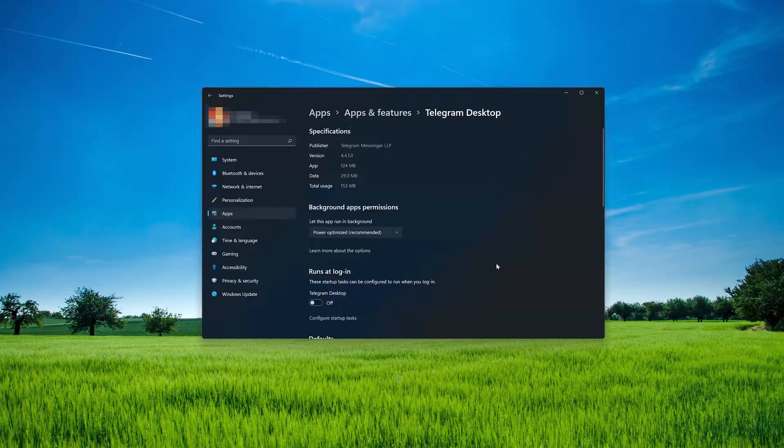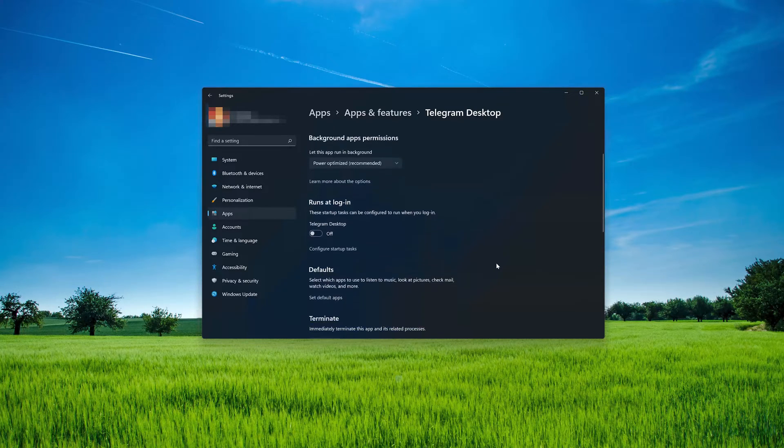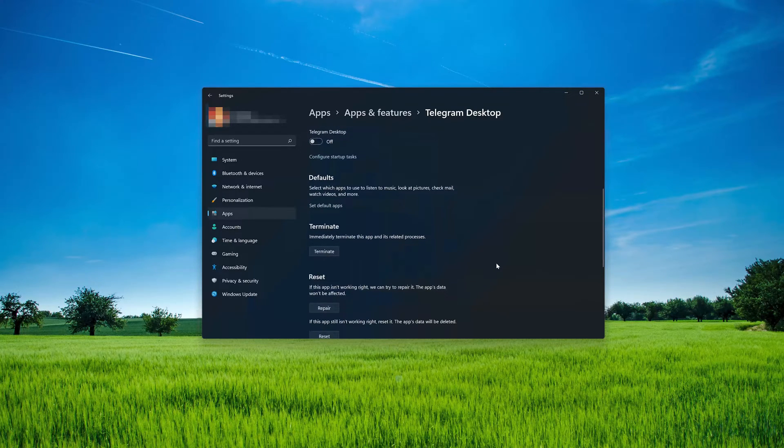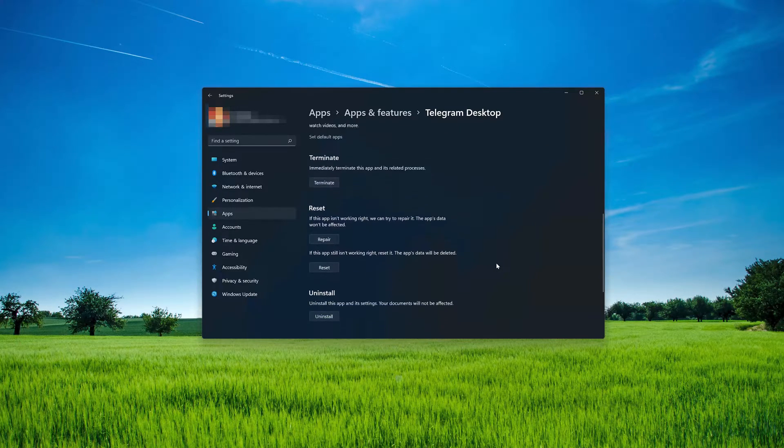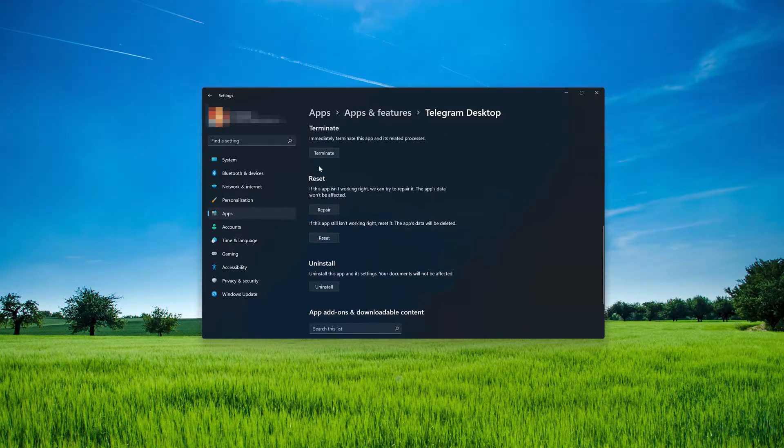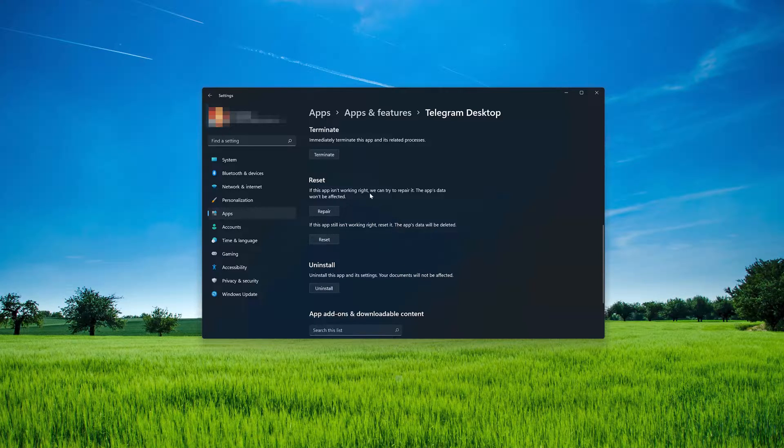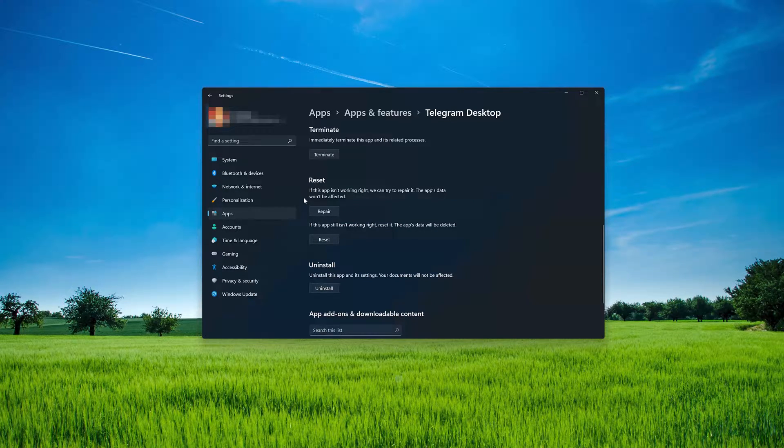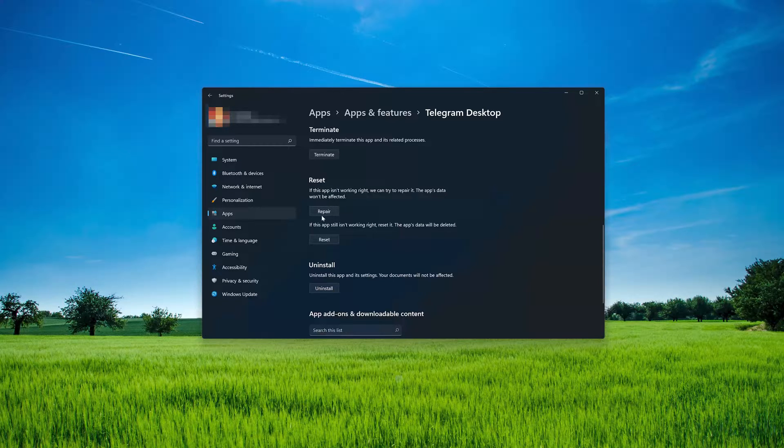Look for the Reset section. If the Telegram desktop app isn't working right, you can try to repair it. The Telegram desktop data won't be affected. Now press Repair.